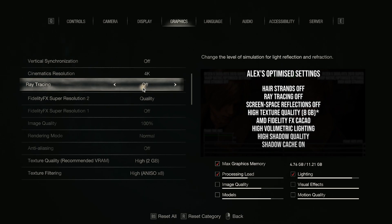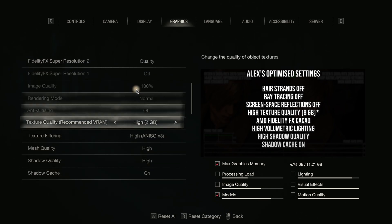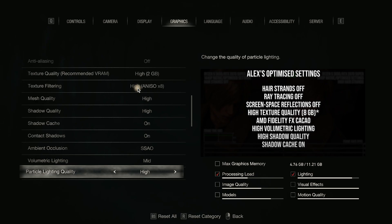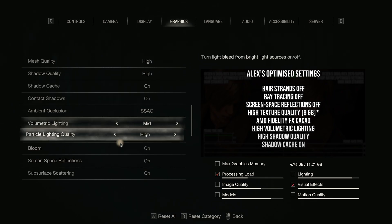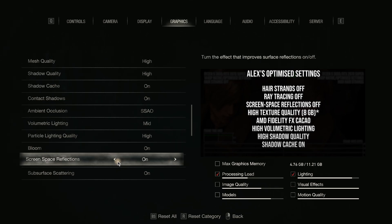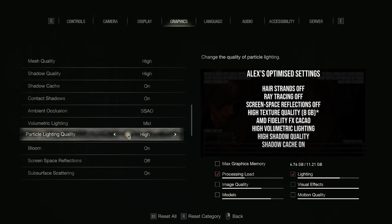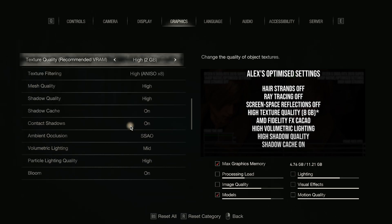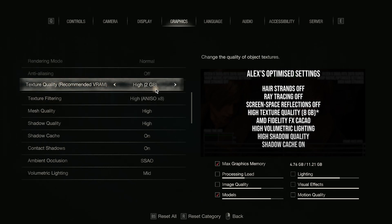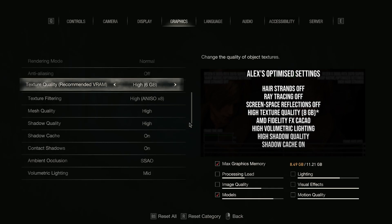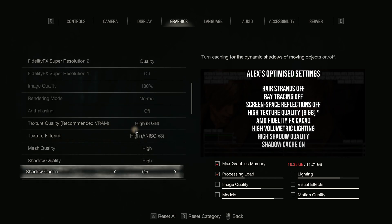They say screen space reflections off, which I find surprising, but I do agree — when they showed the water it probably looked better with it off, which is kind of weird. And it probably runs better with it off too. High texture quality at 8GB — this is recommending how much VRAM the game's going to use. I have 12GB of VRAM on my graphics card, so you can turn this up. They recommend 8, even though it's giving a warning.